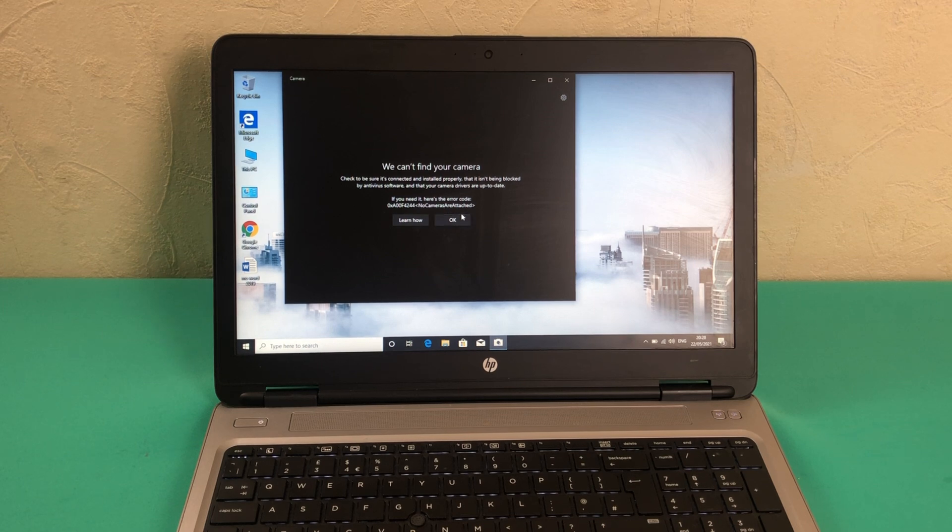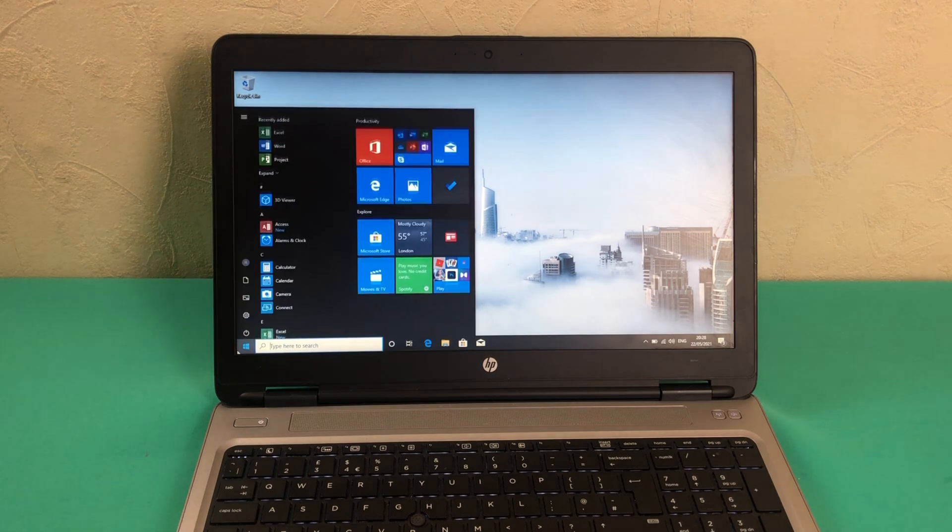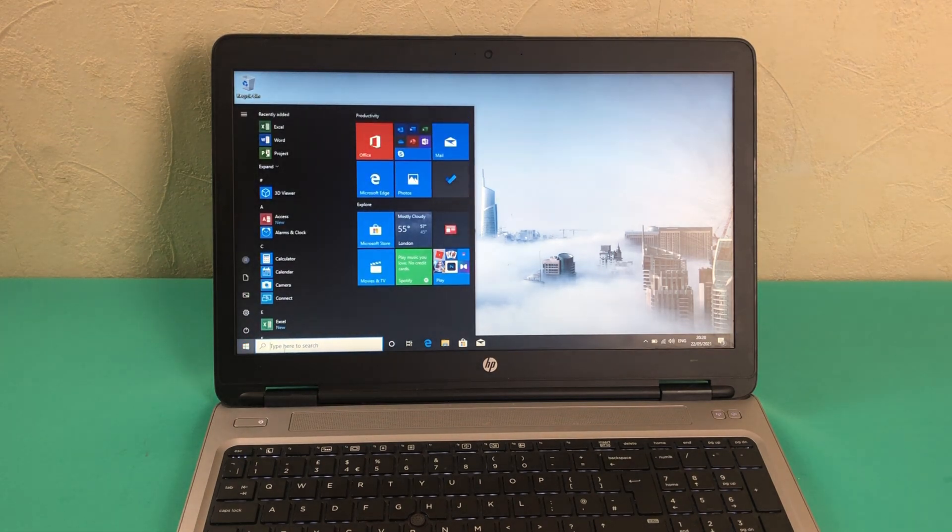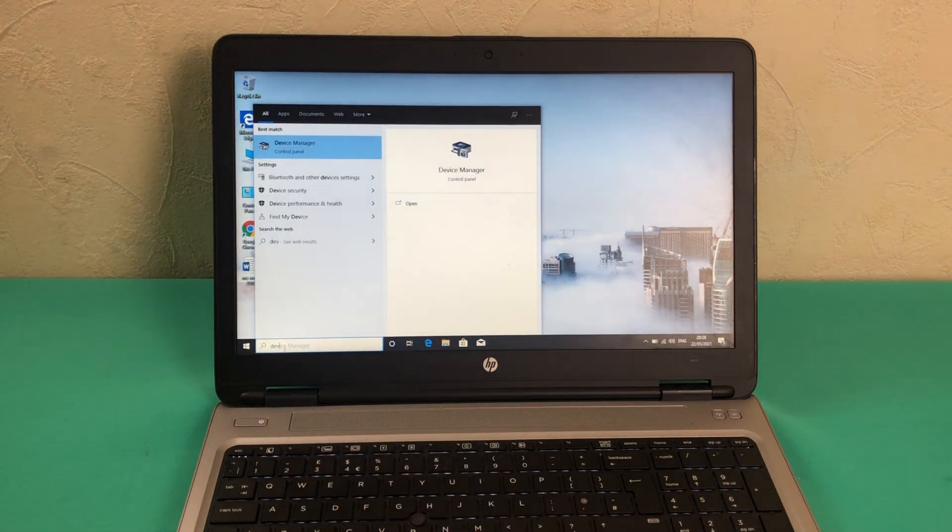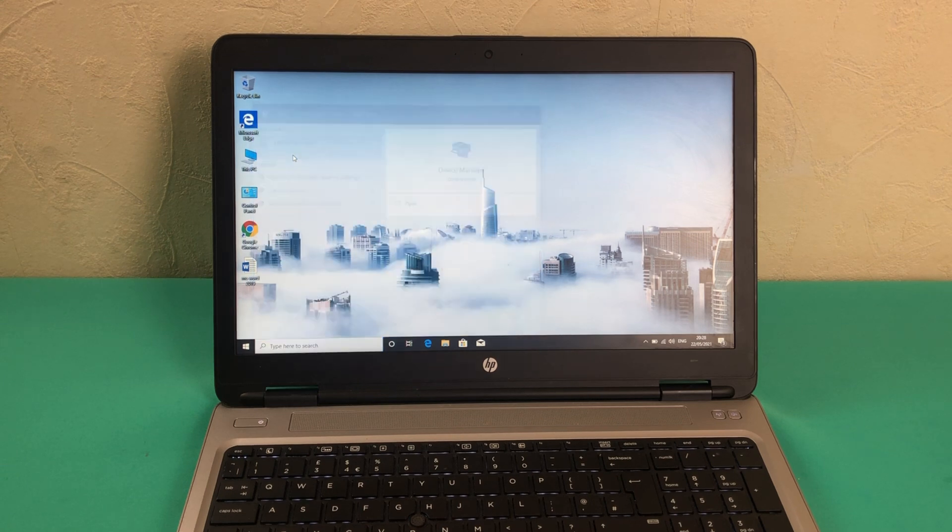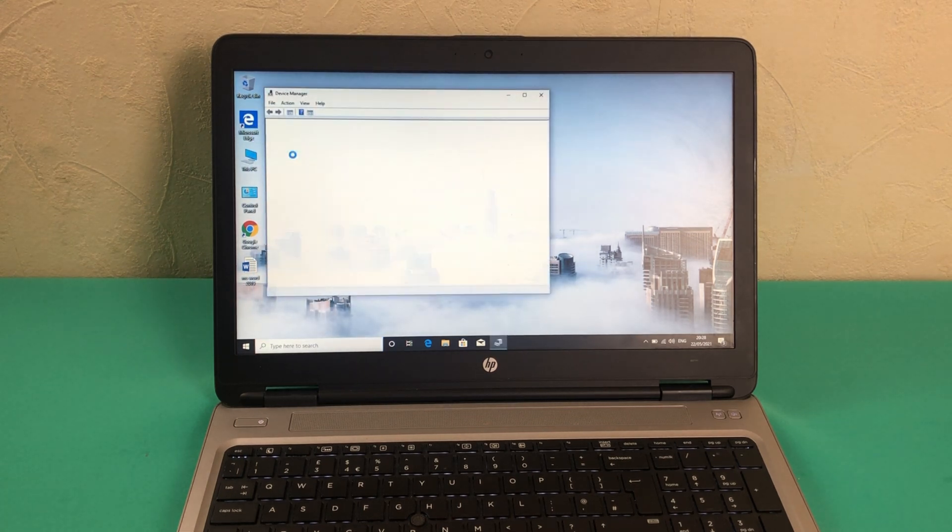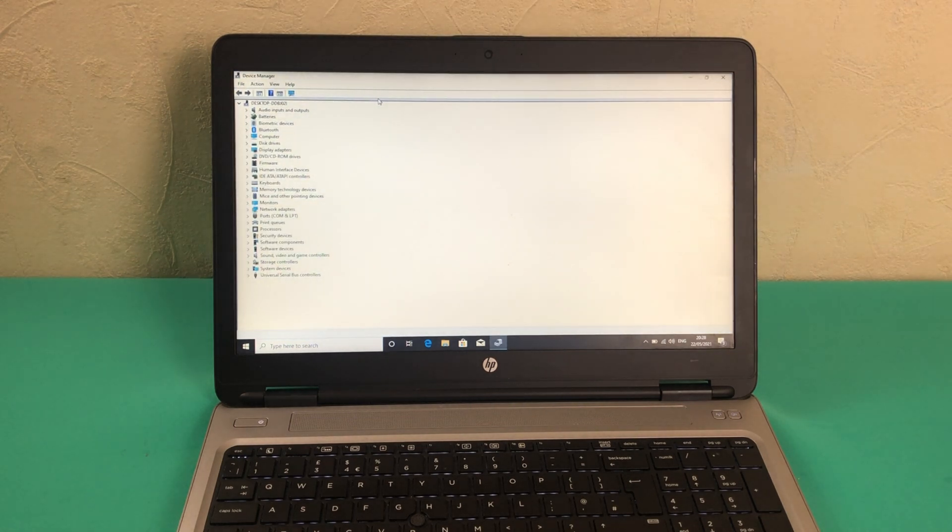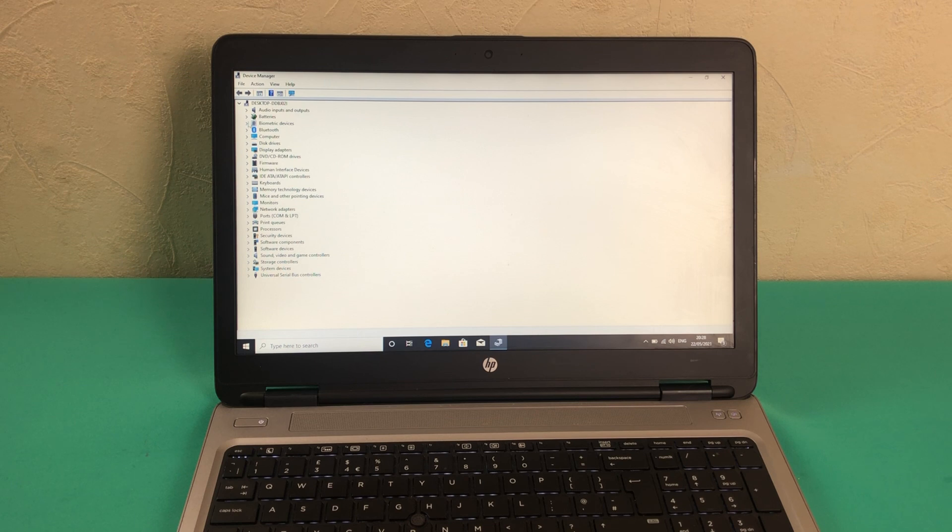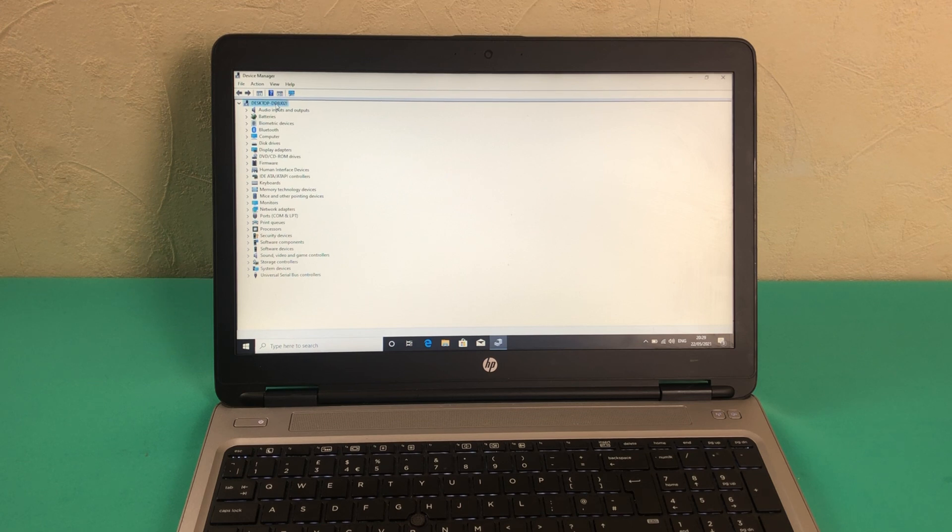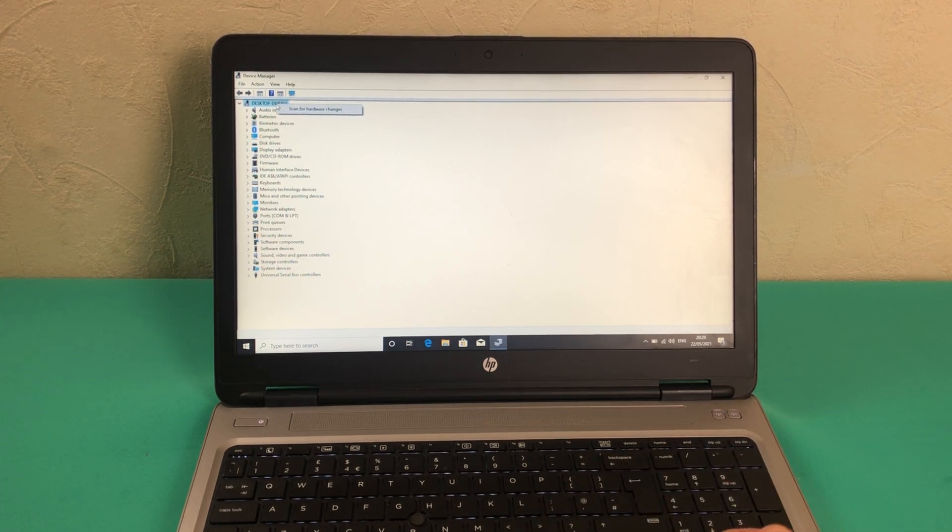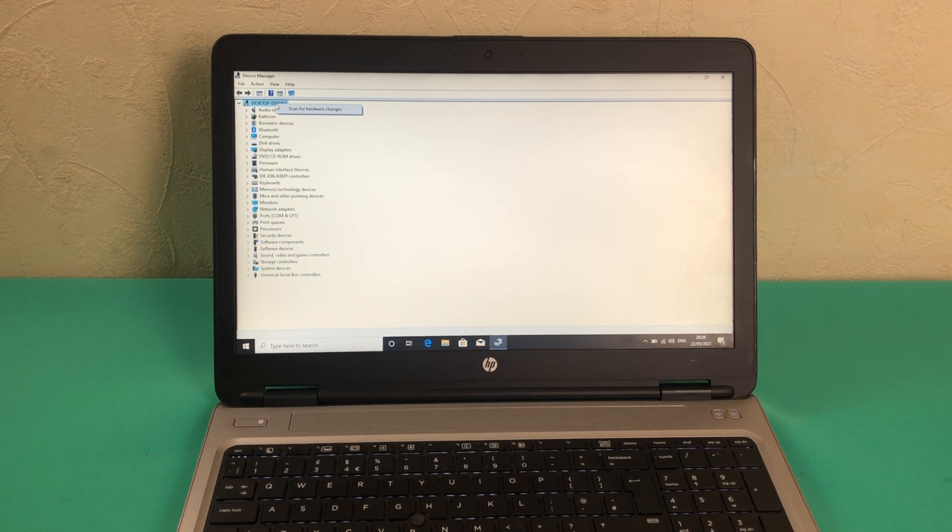Then we will move towards the next step which is opening your Device Manager. In the Device Manager section, the first thing you'll have to figure out is if your camera is listed here. If your camera is not listed, it could be a possible hardware problem, but don't worry if you know that your camera was working recently and has stopped.